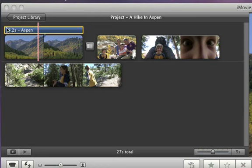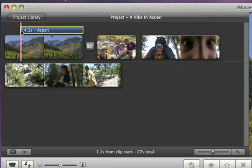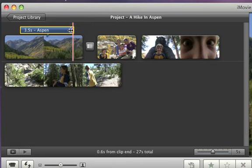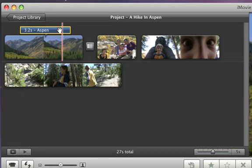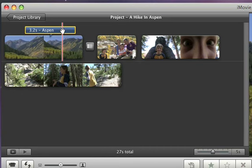To change how long a title stays on screen during the movie, drag the left or right edge. To move the title, drag it from the middle and position it right where you want it.